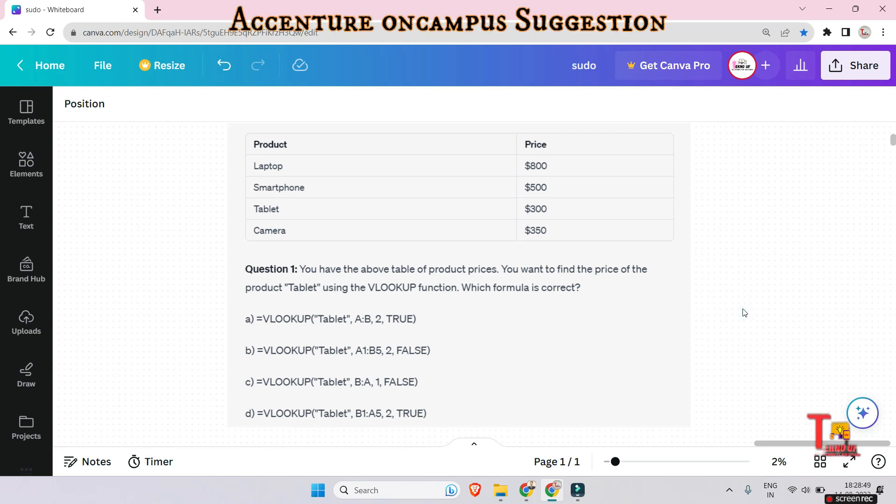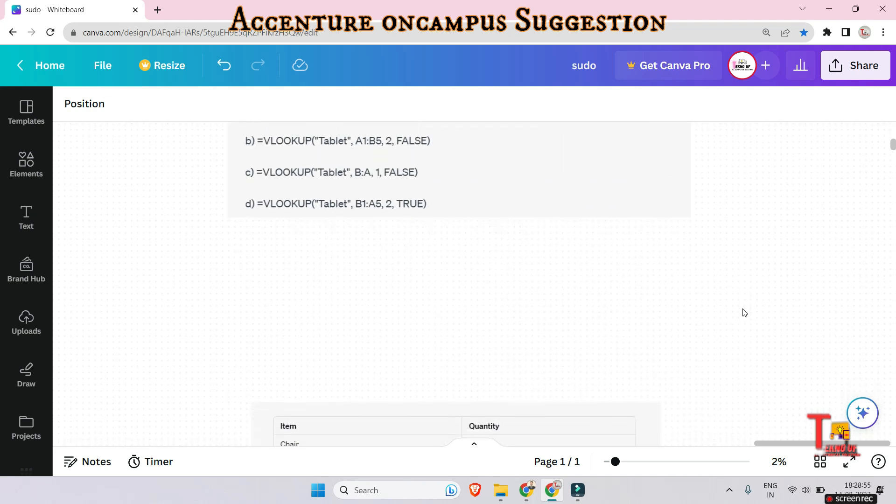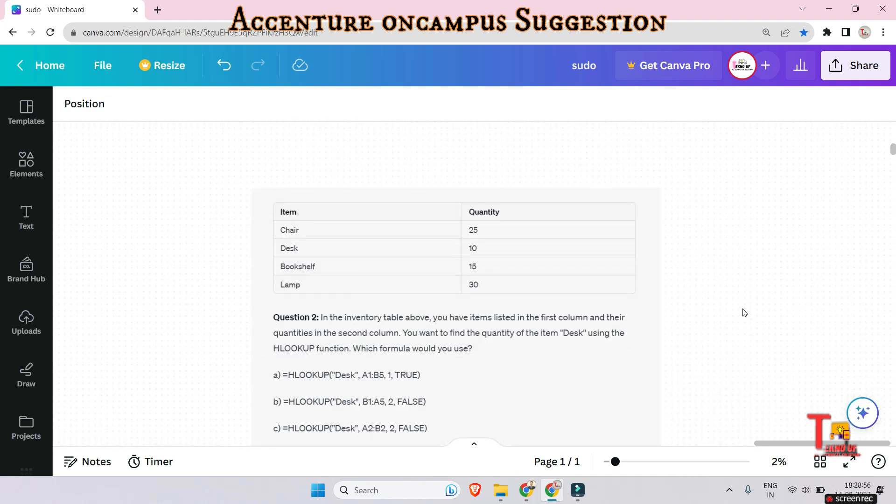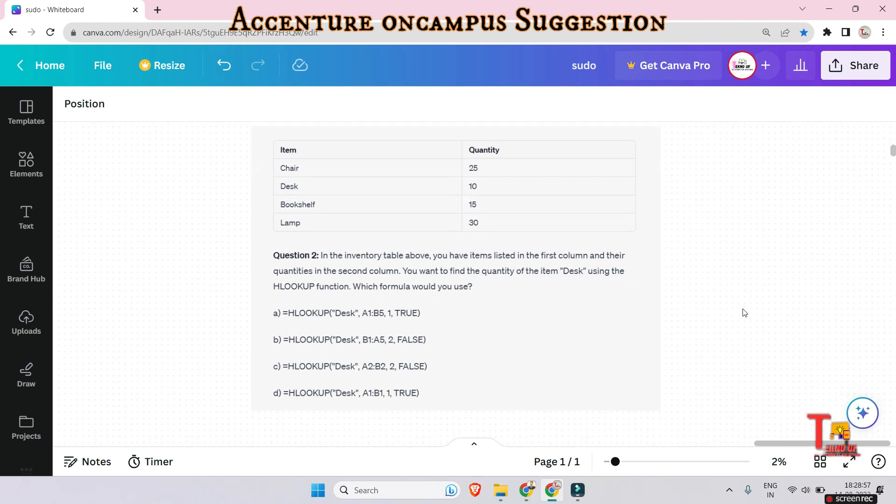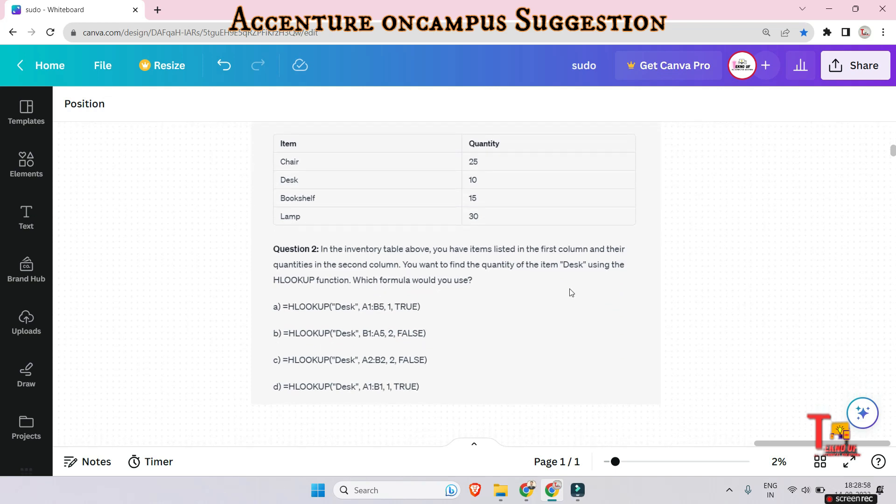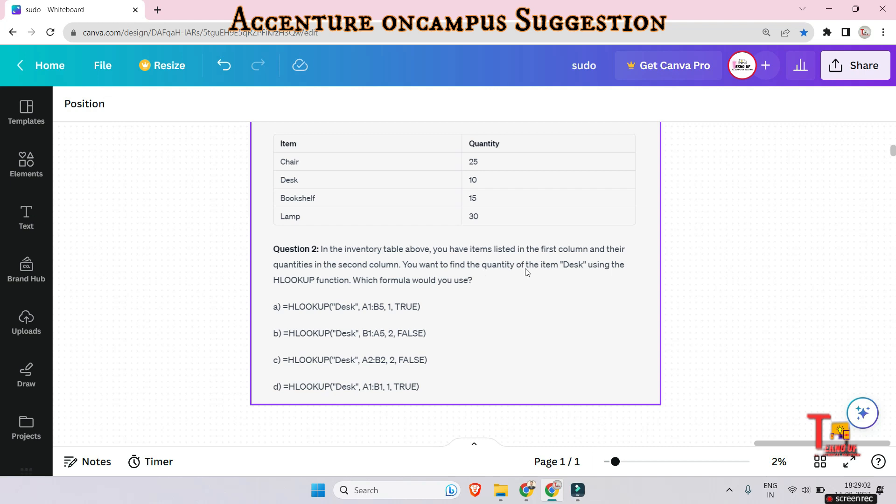Let's go to the next question. The question is: in the inventory table above, you have items listed in the first column and their quantities in the second column. You want to find the quantity of the item test using the HLOOKUP function. Which formula would you use? Among these, please opt an answer.